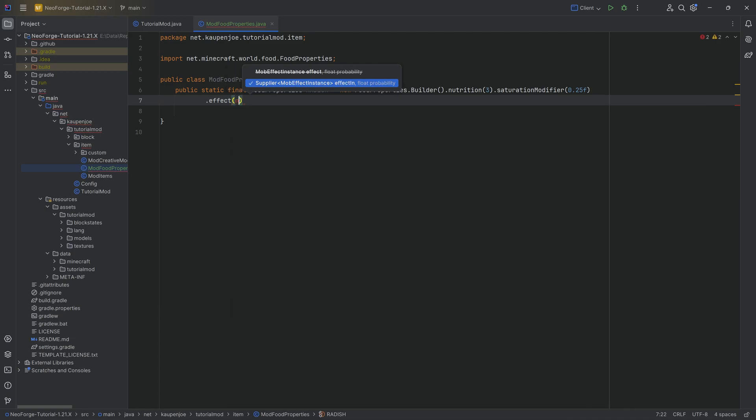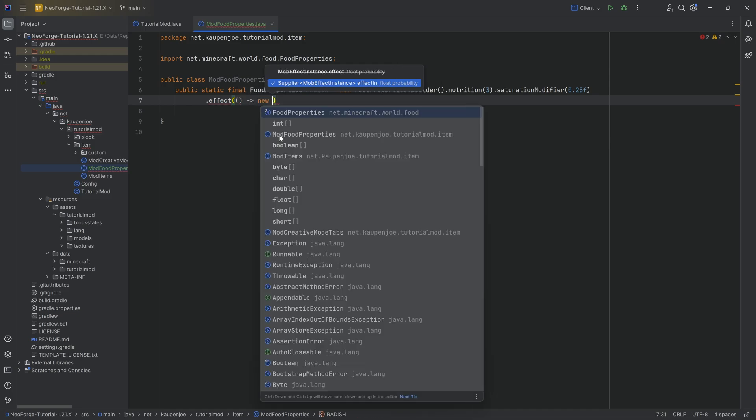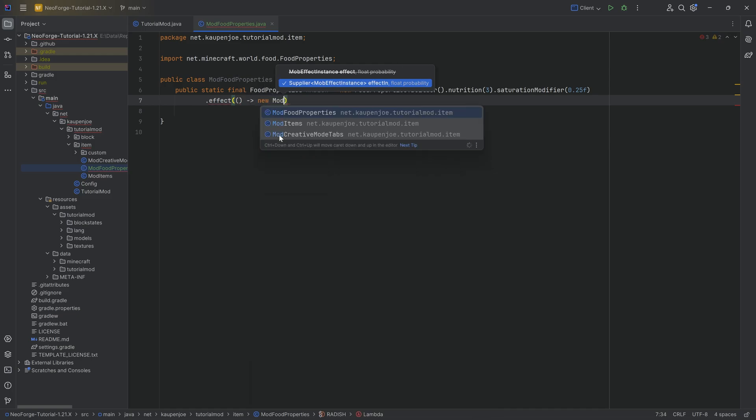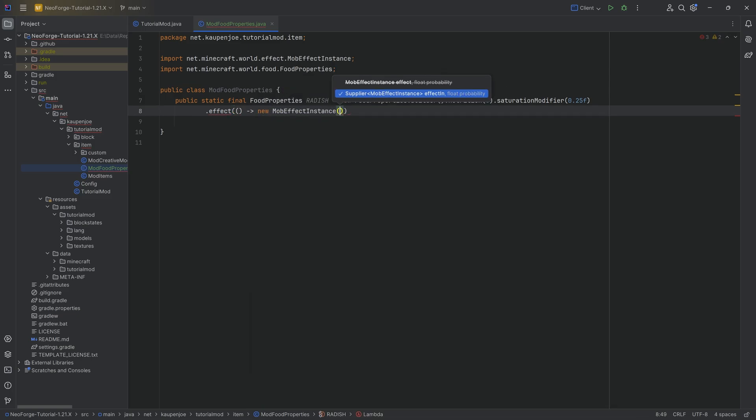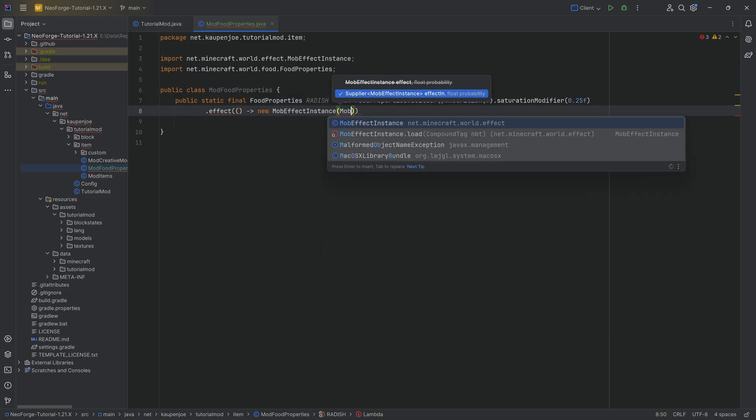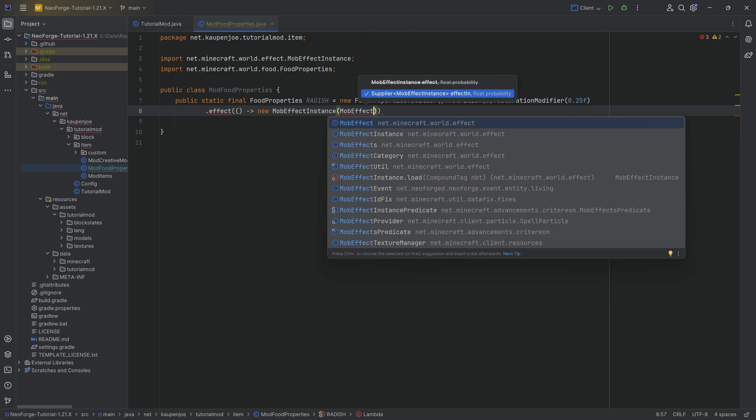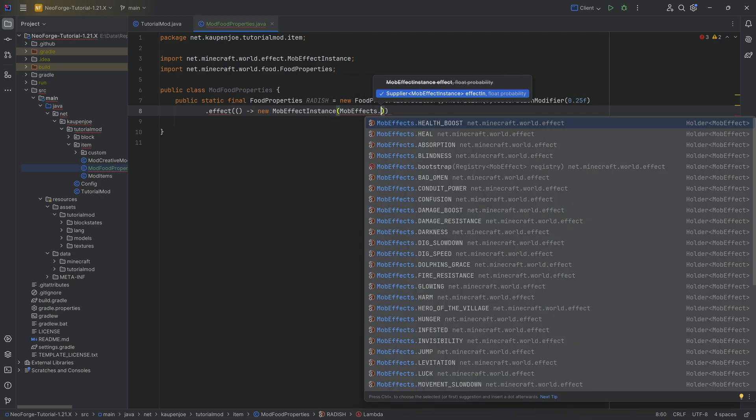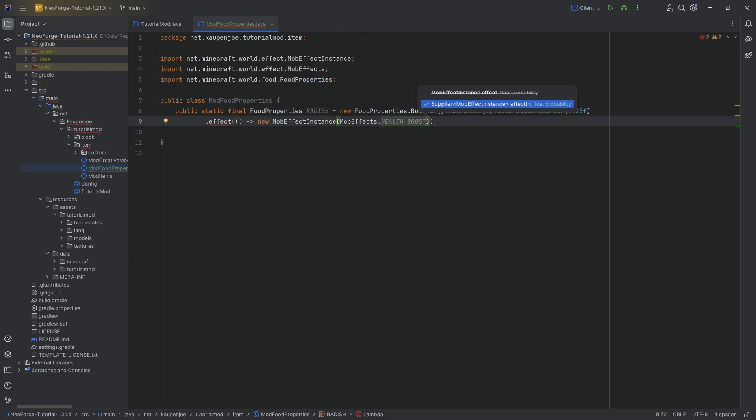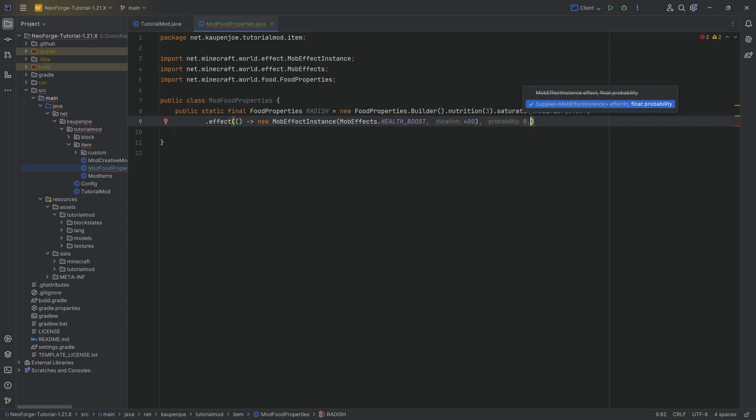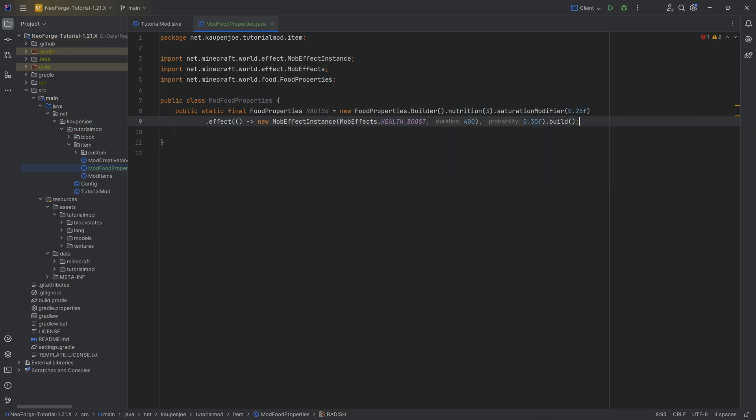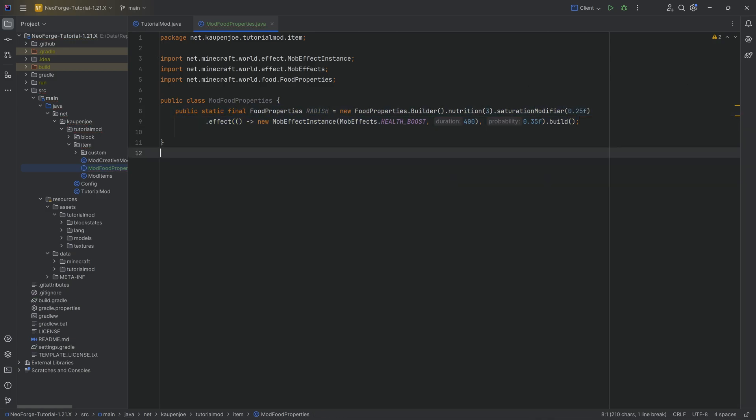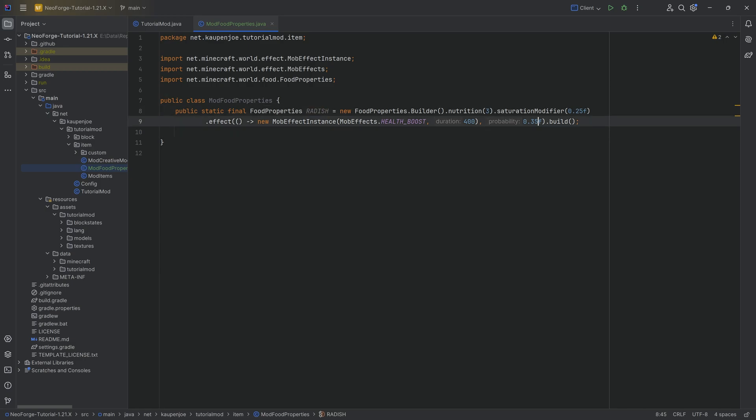And the last thing is the effect, which we'll also add, even though eating a radish is probably not going to give you an effect. You can add a supplier of a new mob effect instance, passing a mob effects start, and then whatever effect we want. I think health boost actually does kind of make sense. Let's say that for 400 ticks. And there is a, let's say a 35% chance to get that. Then call the dot build at the end. And there we have our food properties added for the radish with a 35% chance to actually get the health boost.